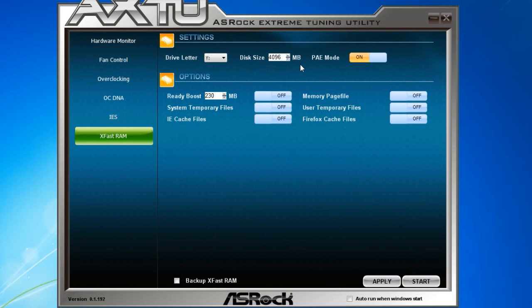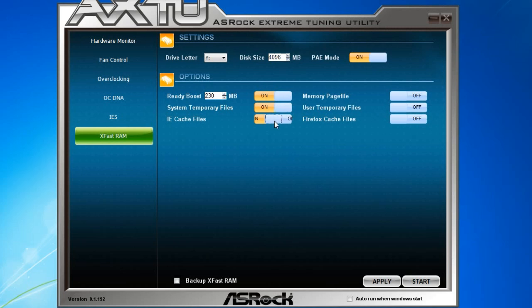And in the options over here, we can choose what files we want to throw into that virtual drive. Such as system temporary files, IE cache files, memory page files, or user temporary files.